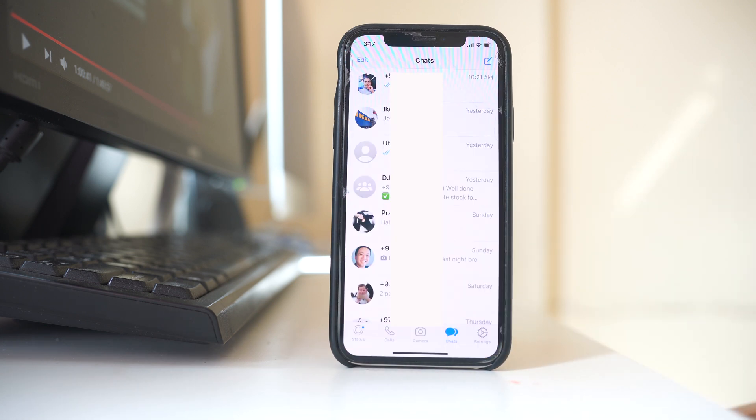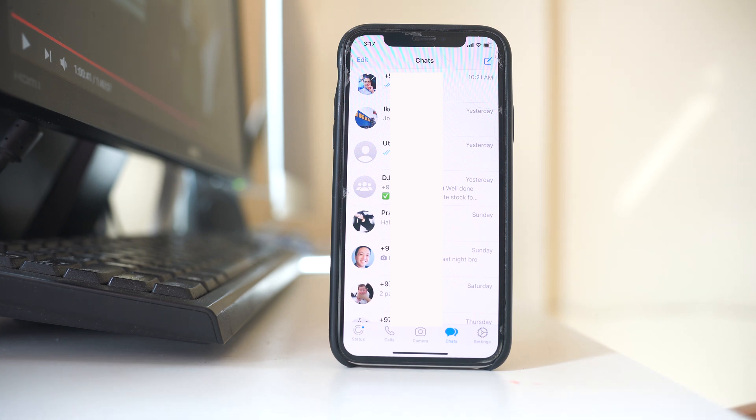Now there are two ways by which the archived chat will be retrieved in WhatsApp application. The first is if the person whose chat you have archived sends you a message, then the chat will be automatically retrieved.